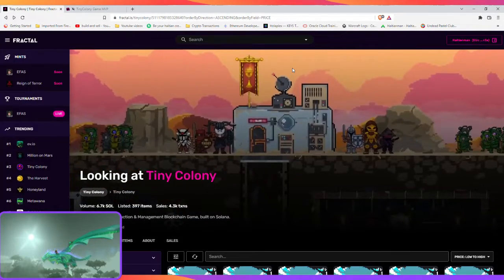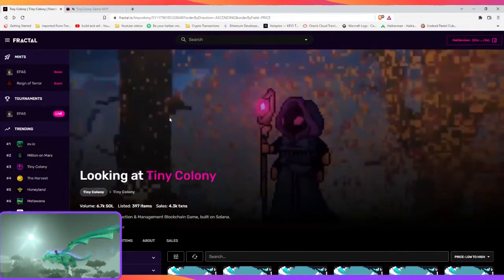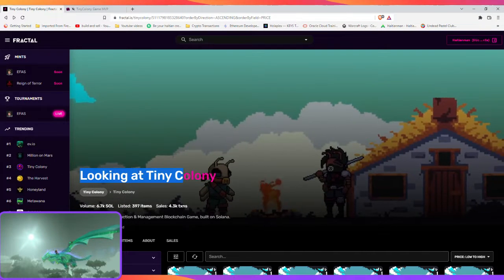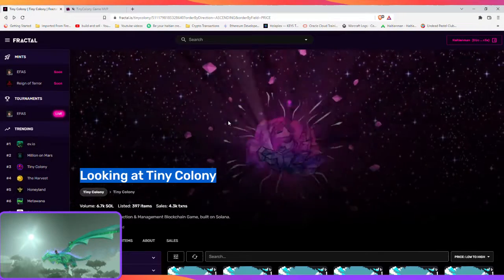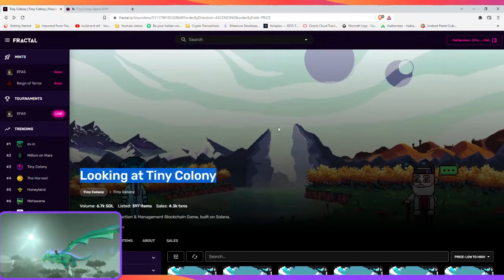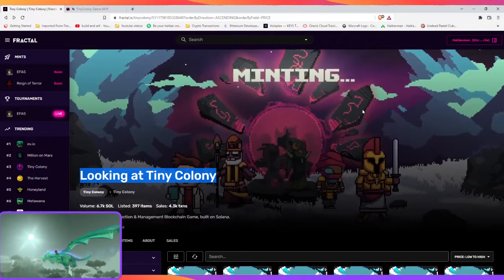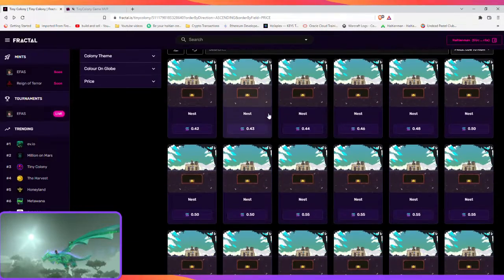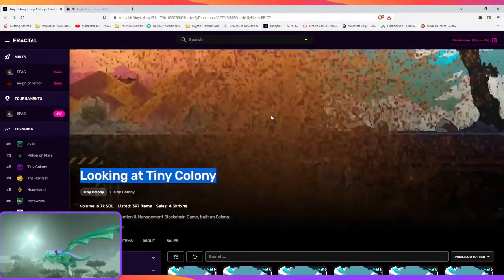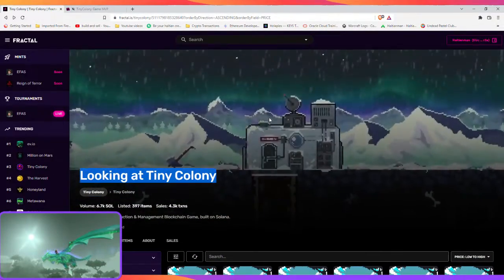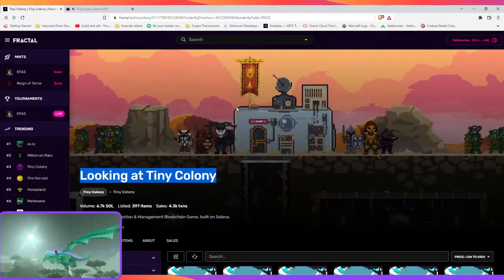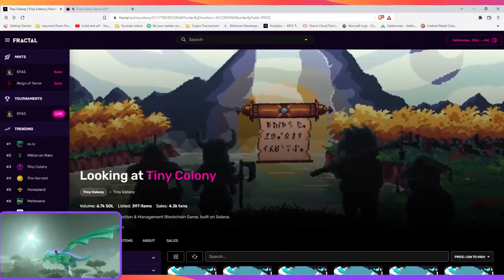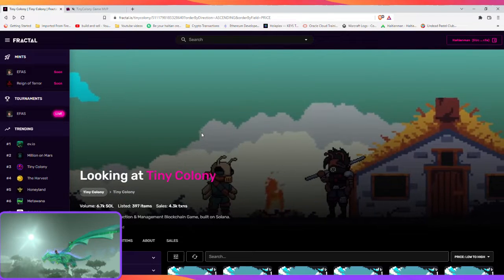Today we're going to take a look at Tiny Colony. For those who don't know, I do some metaverse videos and reviews. I'm very interested in cryptocurrencies, it's the future. With that being said, we're going to be talking about Tiny Colony.